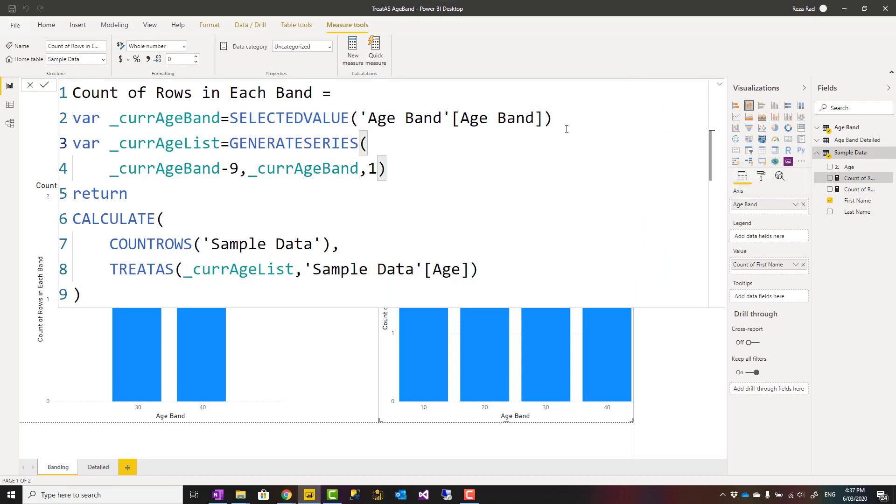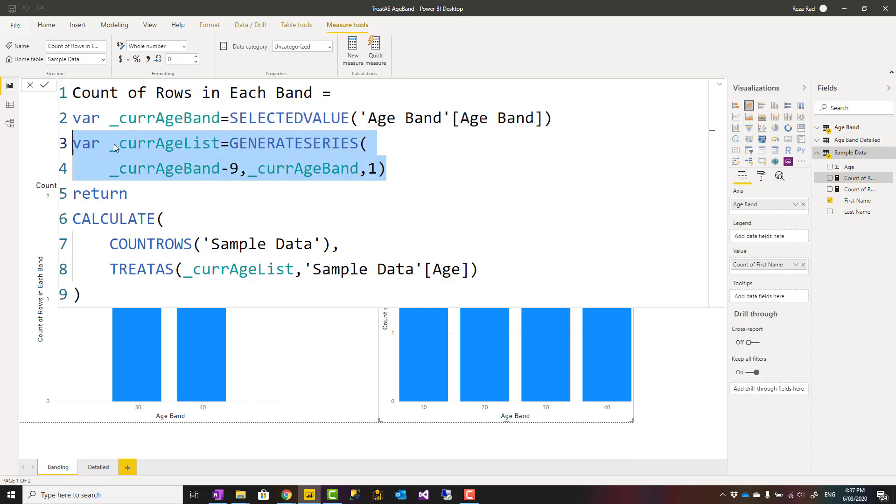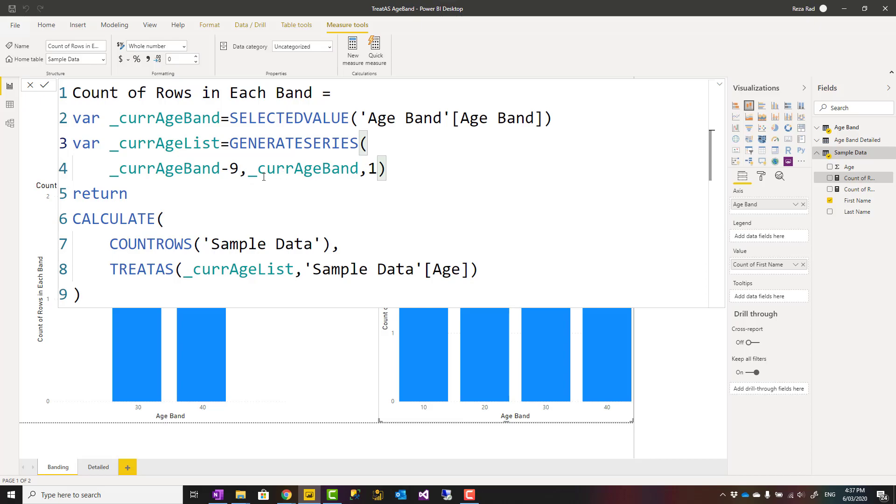What I've done is created this measure. In this measure, first I get the selected band or the band in the filter context. For example, if it is 30, this returns 30. If it is 40, this returns 40. Then I use the generate series function to generate a list of numbers as a table from that value minus 9. So if it is 40, minus 9 is 31. From 31, adding one at a time to 40, which would be 31, 32, 33, all the way to 40. This creates a list.